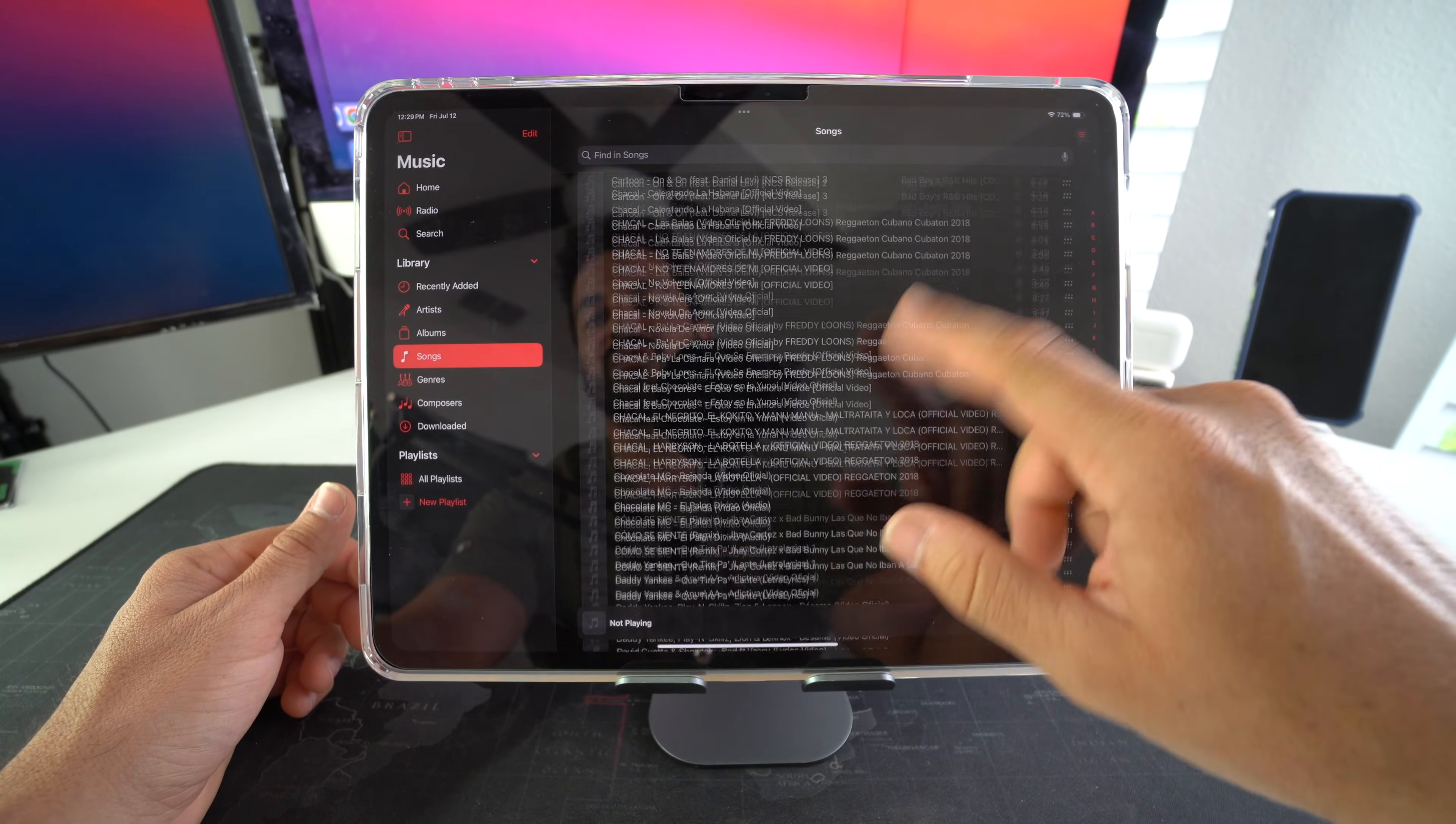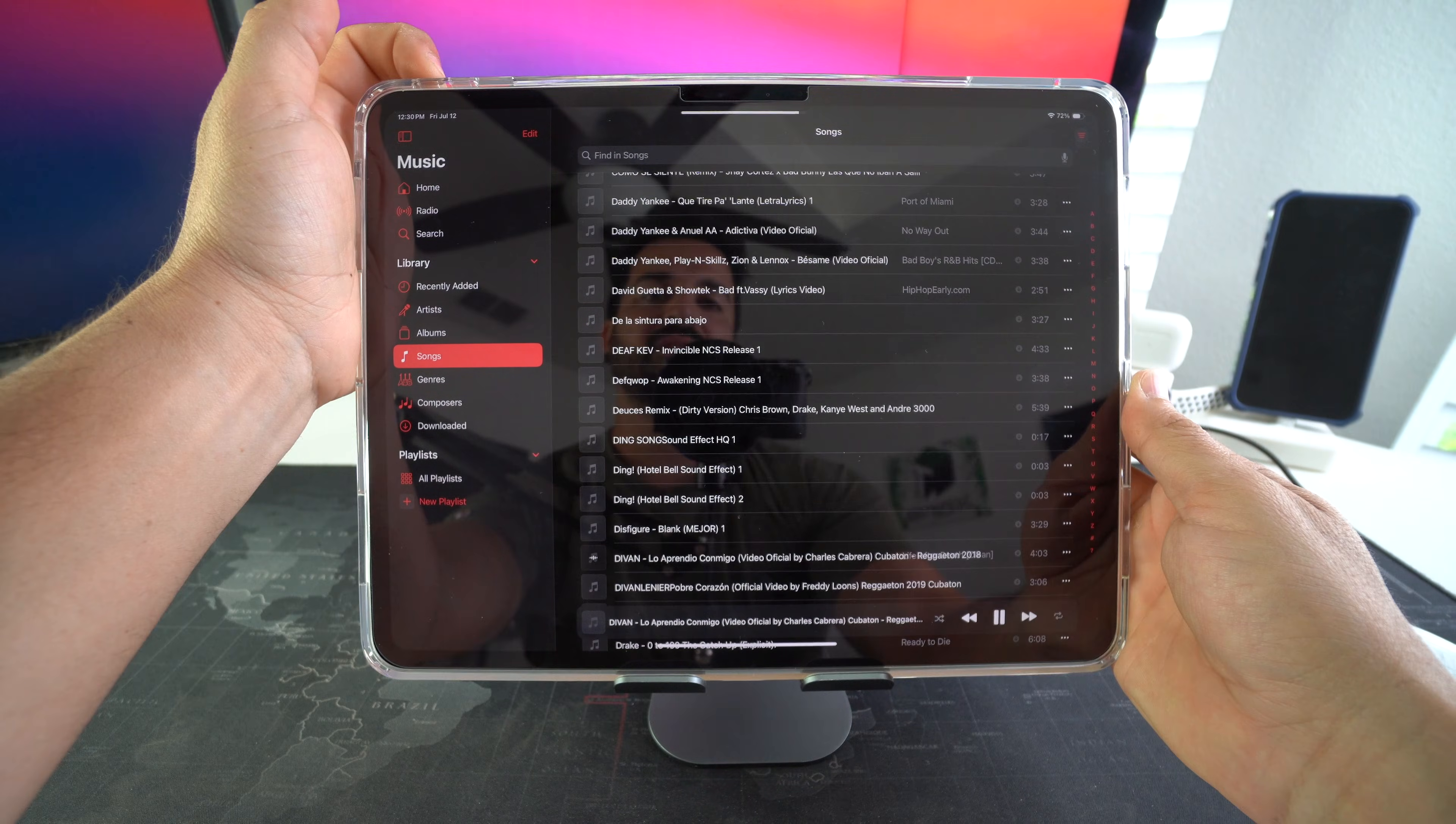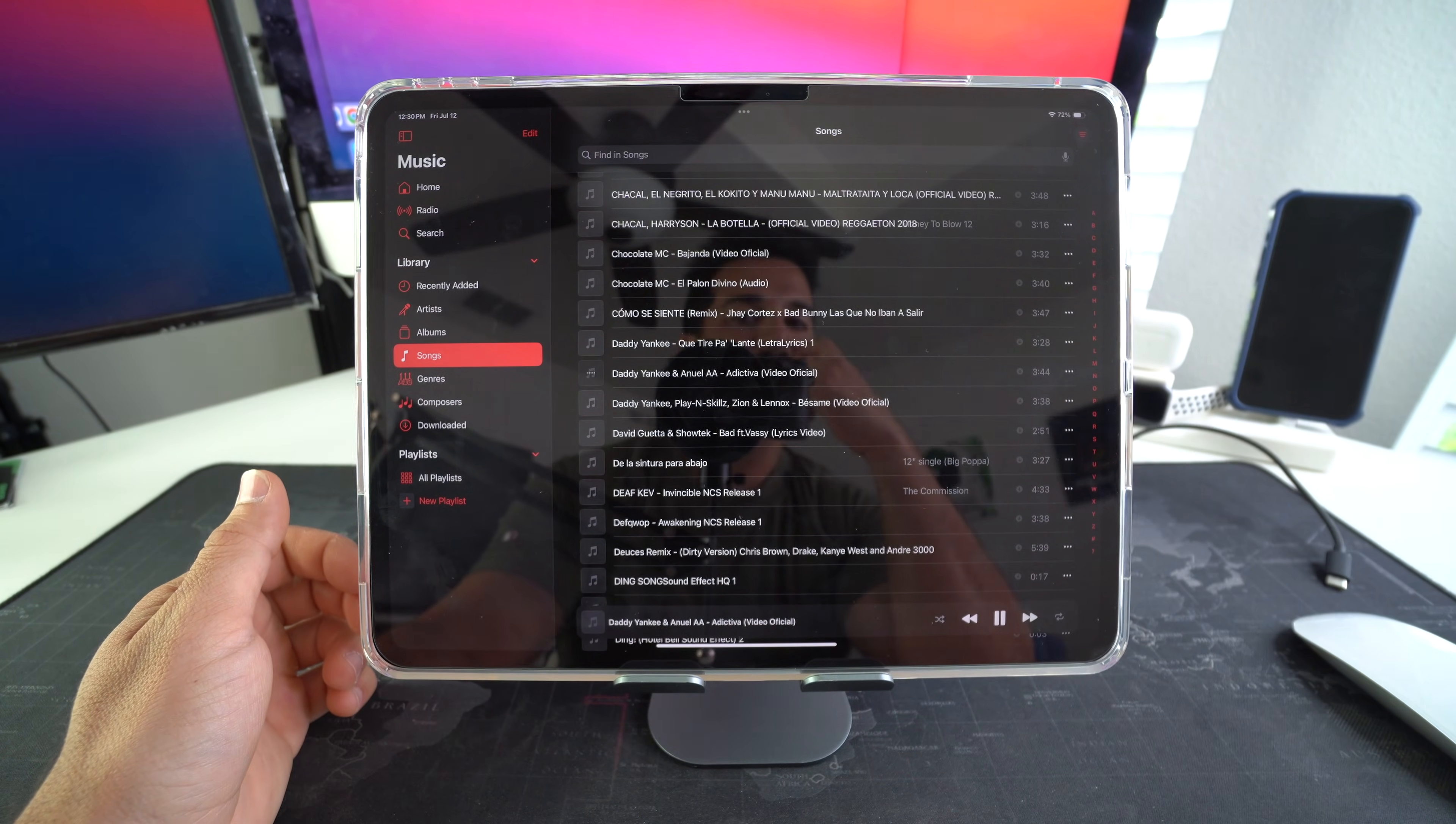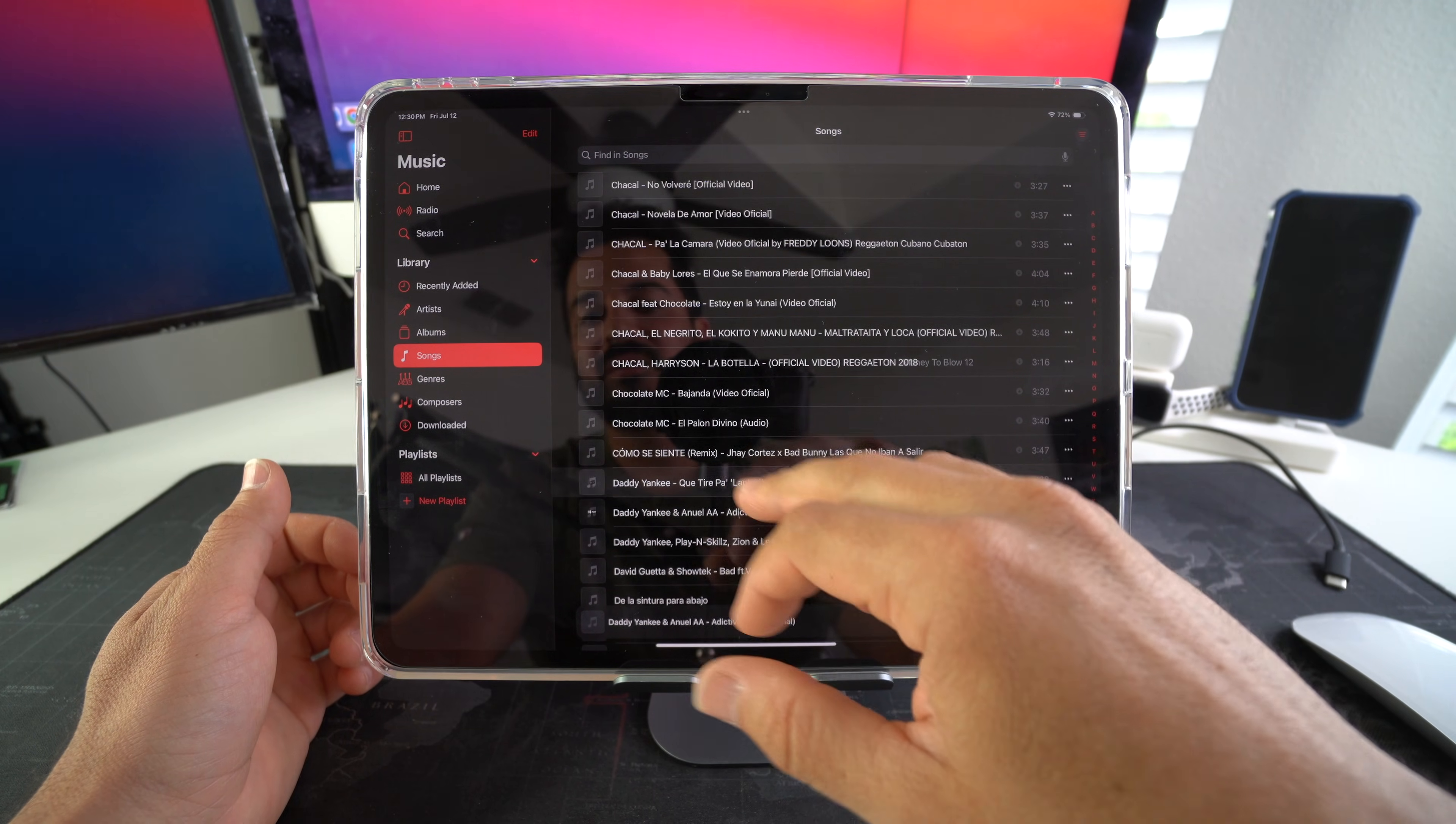We have a bunch of music on here now that we can listen to. Play a song. There you go.